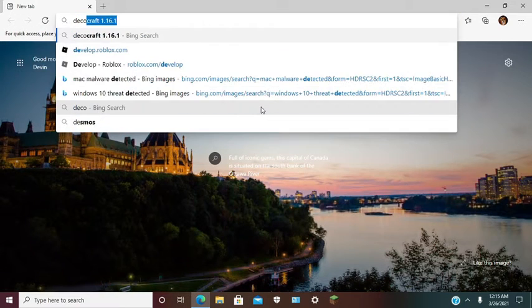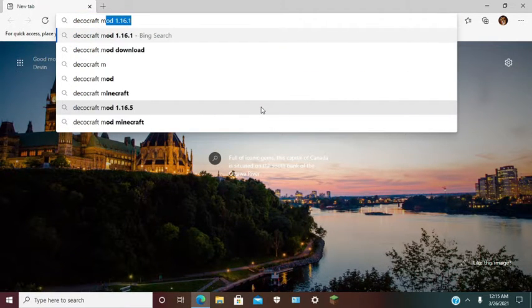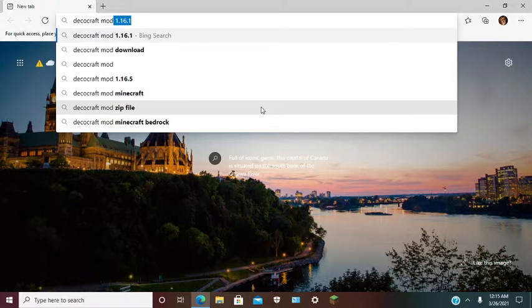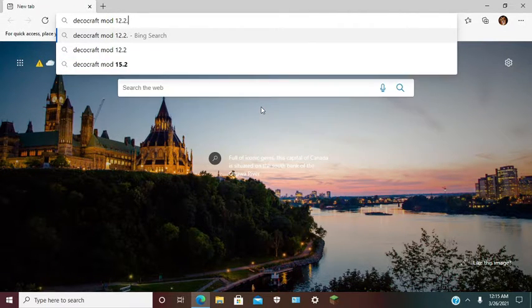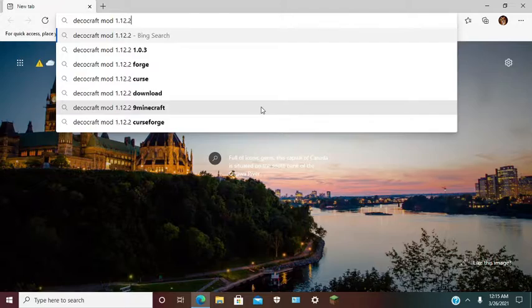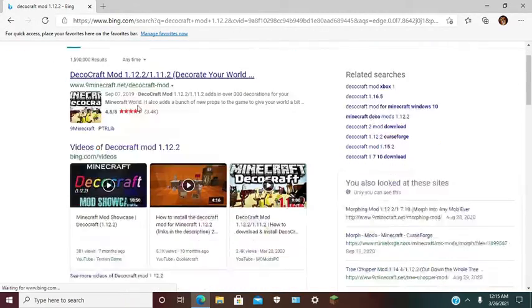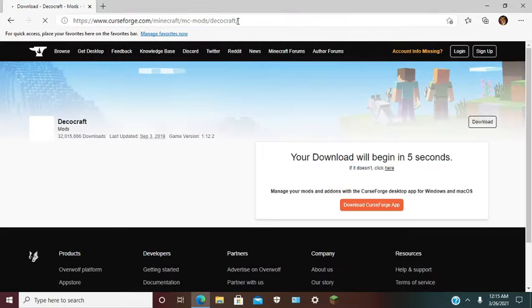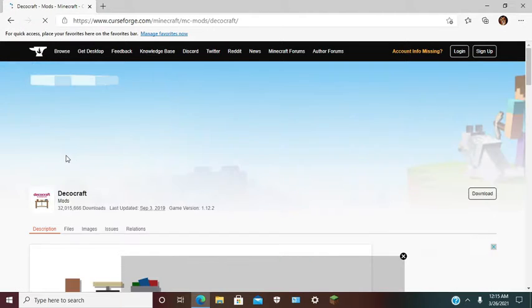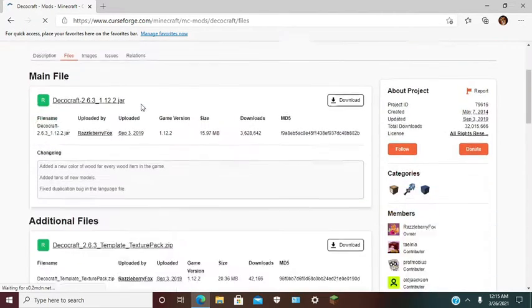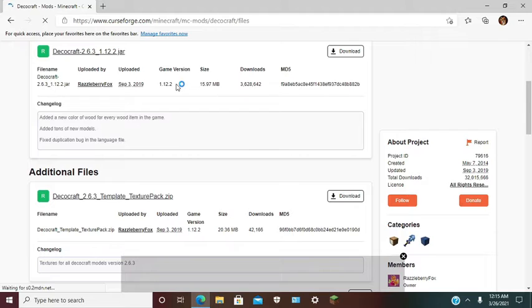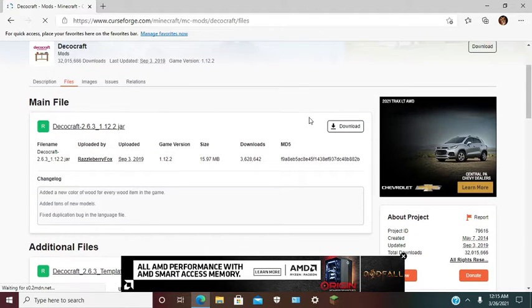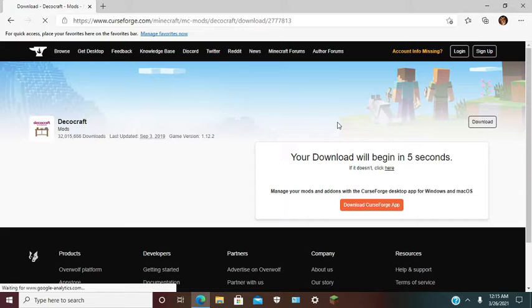Type 'DecoCraft mod CurseForge'. You want to go to files and 1.12.2 will be right here. You want to download that.